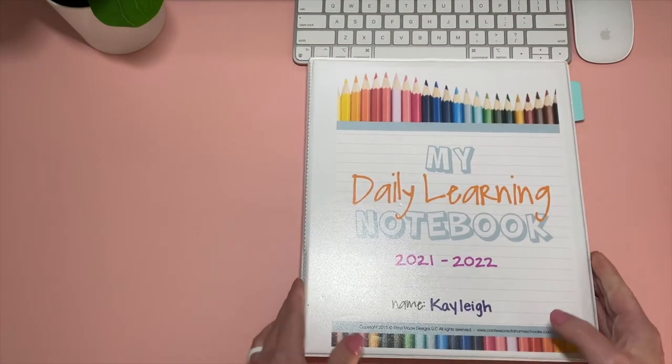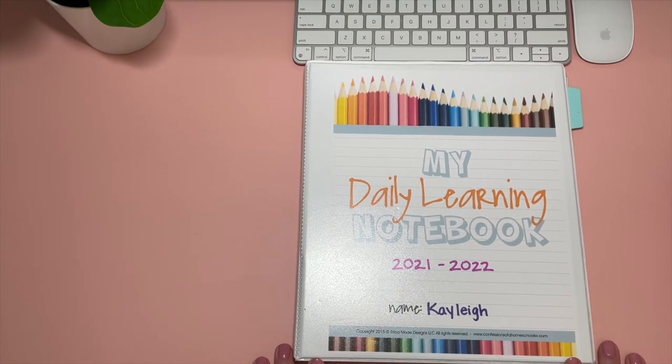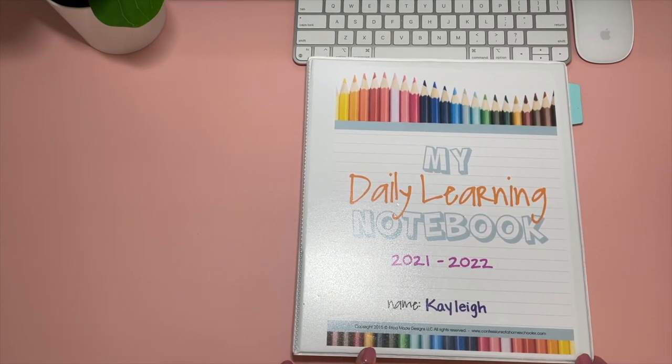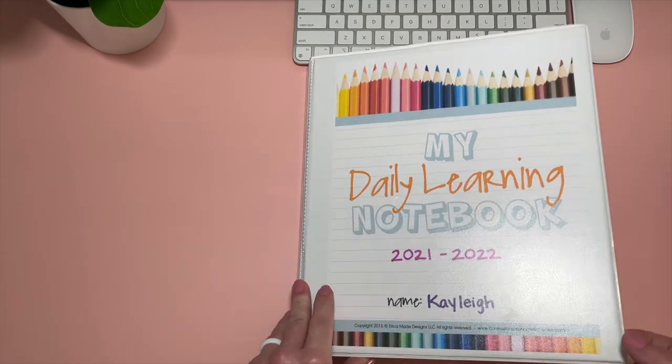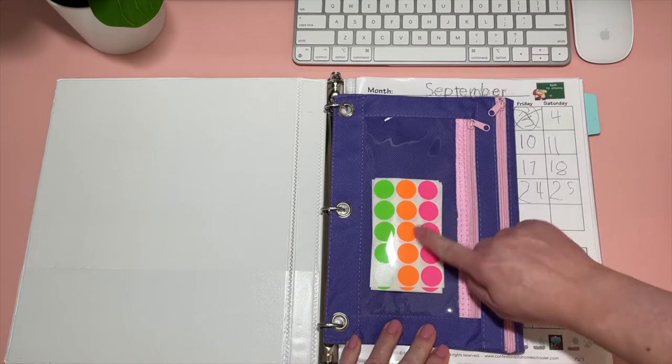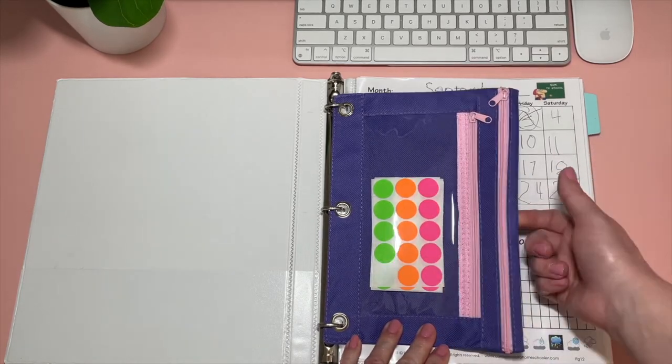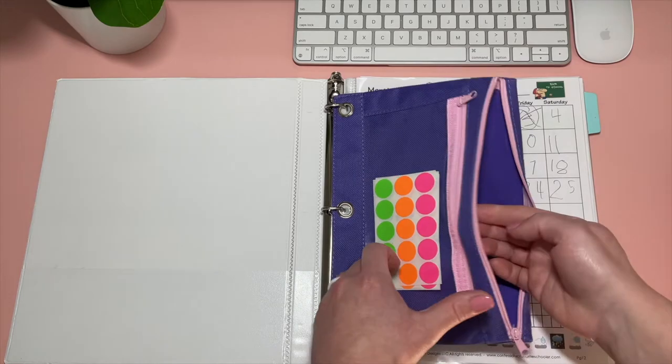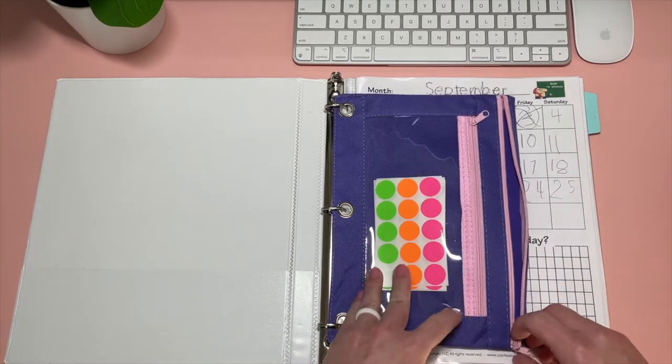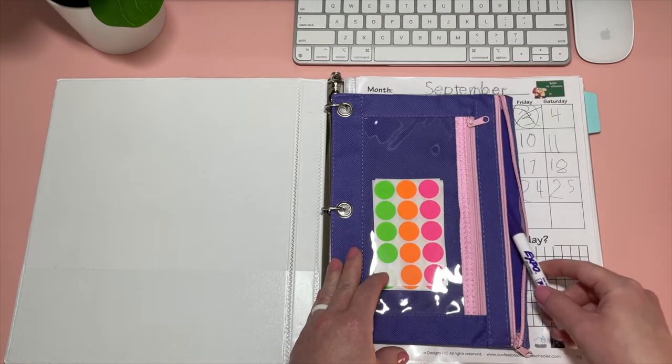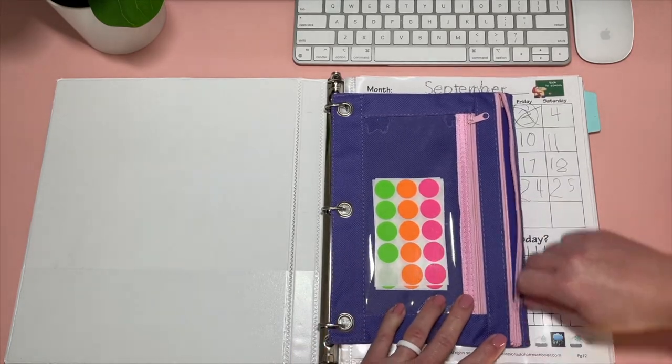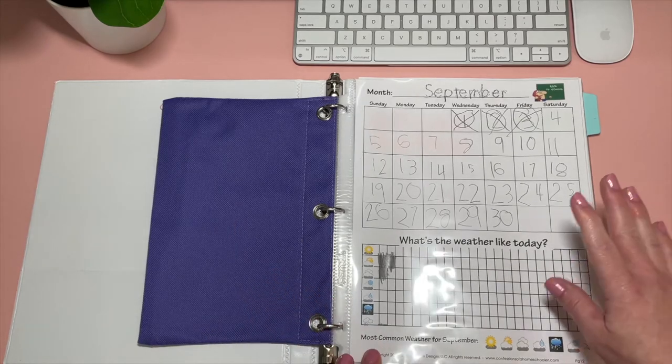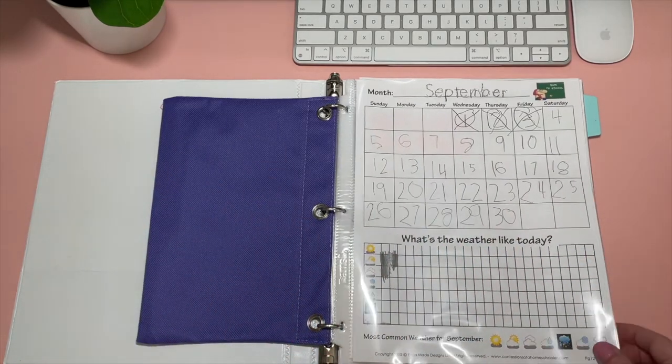And next, I'm going to show you Kaylee's daily learning notebook. This one I did purchase from Erica at Confessions of a Homeschooler. She has her pencil pouch here, and we have stickers, which we use on the calendar. And she also has a dry erase pen in here. The Expo Ultrafine is my favorite when she's actually trying to trace and write precisely. So we have that in there. So I definitely mix up the pages. I want to say that first as well.